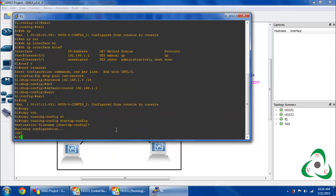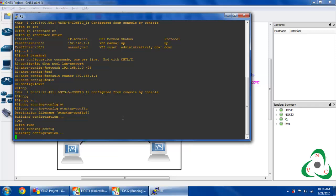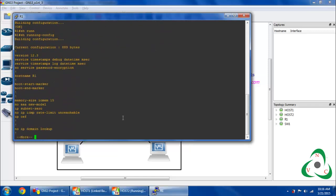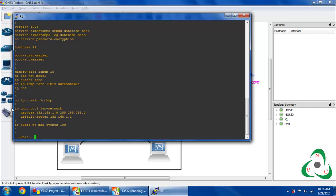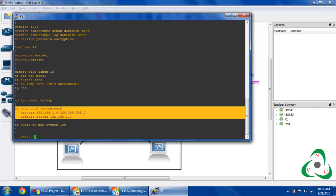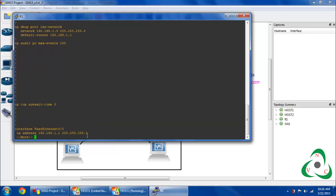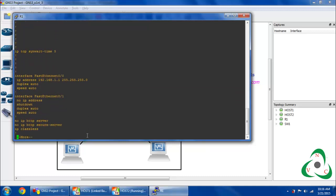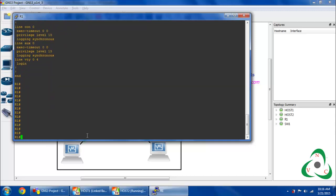It will take some time. Configuration save has been completed. If you want to check your running configuration again, use the 'show running-config' command. It will show what configuration is in your router right now — including the IP address configured and the DHCP configuration. Scrolling down it will also show the interface with the configured IP address.